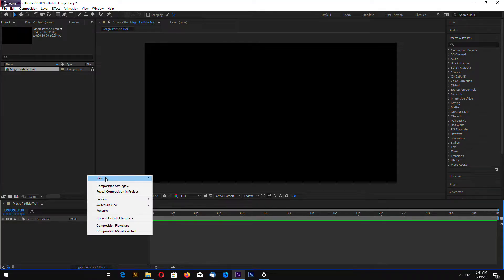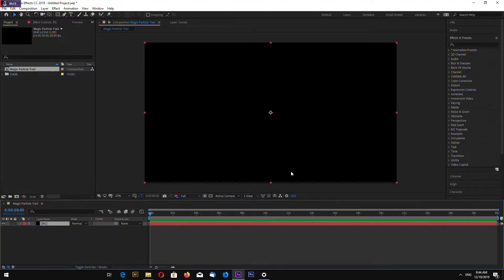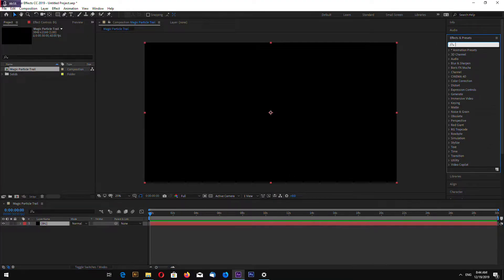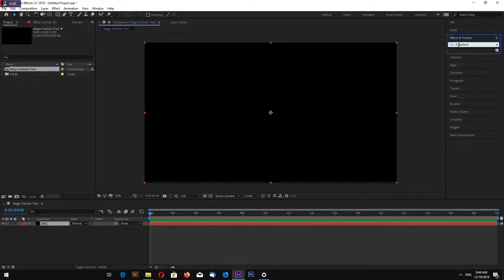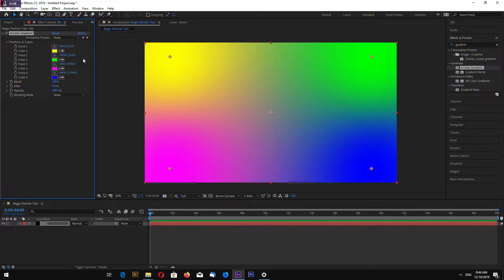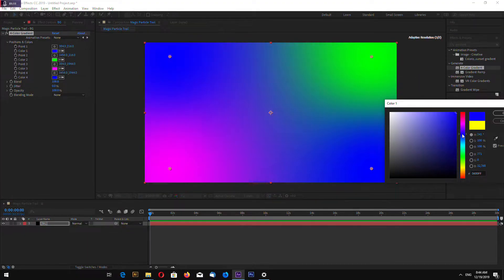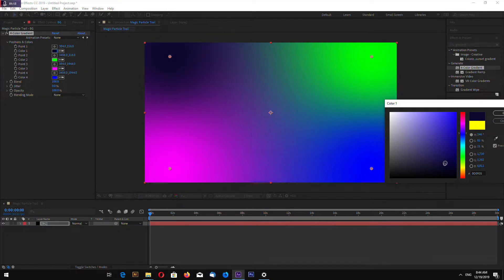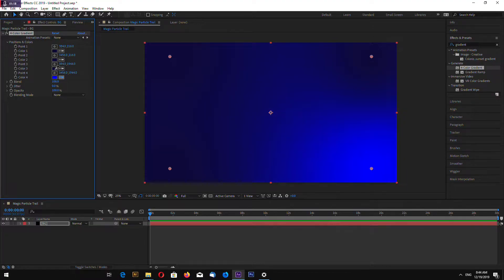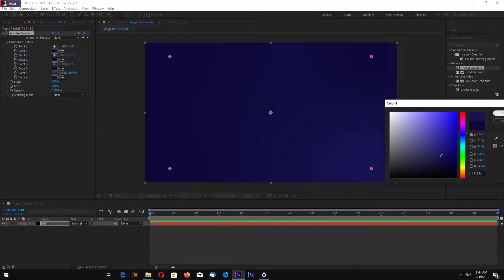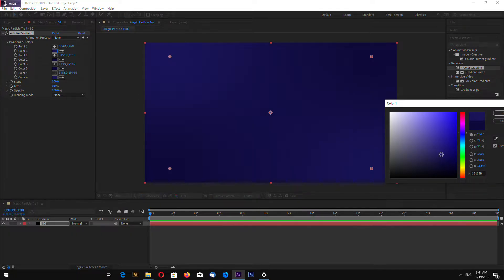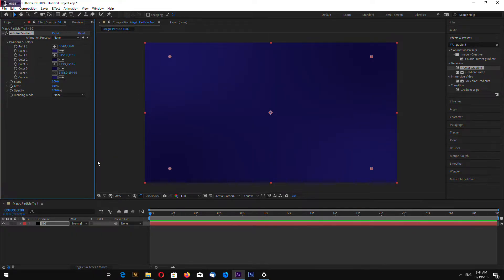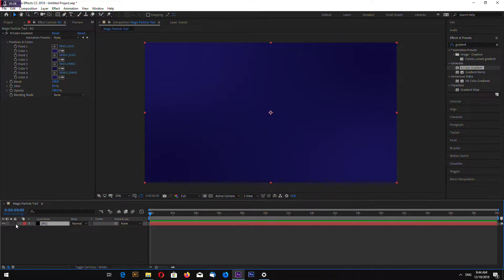Now make new solid. This is gonna be background. As always I will add 4 color gradient. Make this dark blue. Just take colors from the previous point. Now make this point little bit brighter, and this little bit brighter too. I can lock down the background.